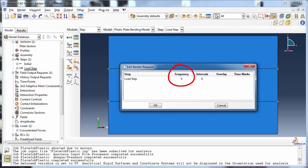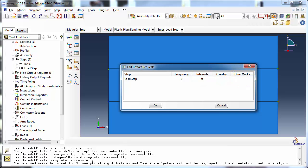If an interval m is specified, Abaqus Standard will divide the step into m time intervals and write the results at the end of each interval. When specifying an interval, the checkbox for time marks will become available. If the analyst checks Time Marks, the results will be written at those exact time intervals, whereas if Time Marks is left unchecked, the results data will be written at the increment ending immediately after each time interval. The frequency option is available only in Abaqus Standard, whereas interval is available in both Standard and Explicit.